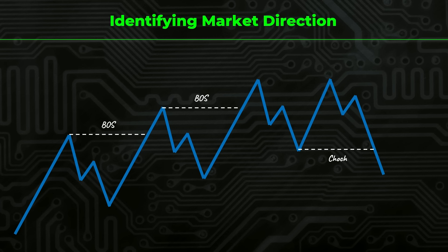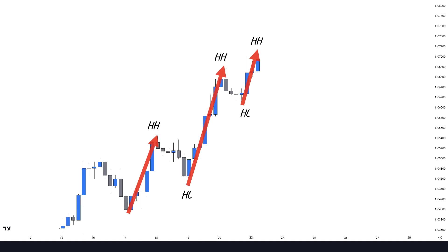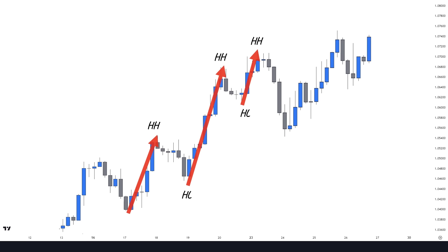Here is an important point: the size of impulsive price movement matters in identifying the market direction and structure. For example, if we apply the concepts of market structure, we would have three impulsive moves. All of them have created a new high, but look at the size of the third impulse — it's barely even half of the previous move. In this case, if the price breaks below the swing low, we won't consider that as a valid change of character. A valid change of character occurs when the latest impulse is at least half the size of the previous one.